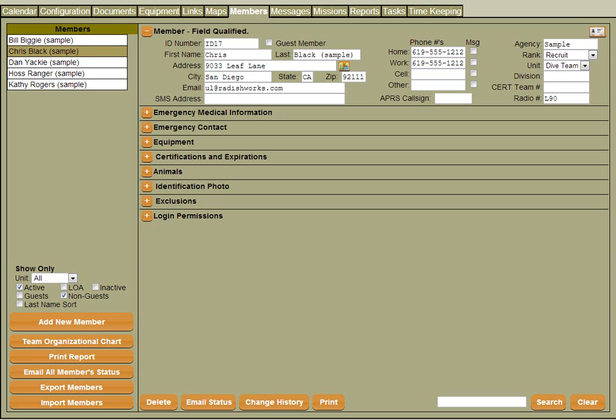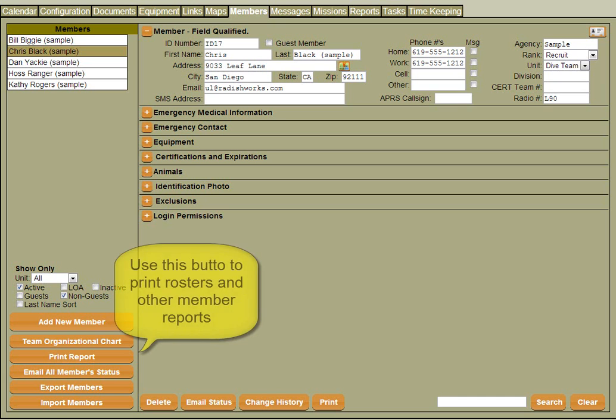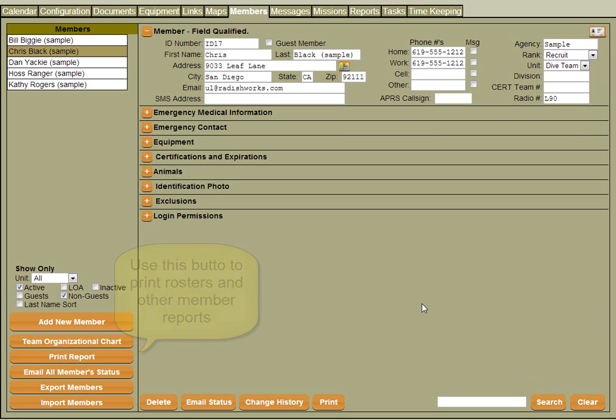Hi, in this video we're going to talk about the Mission Manager member screen. The member screen is really the heart of the system. This is where you keep track of all your members that might be on your team, agency, or group.